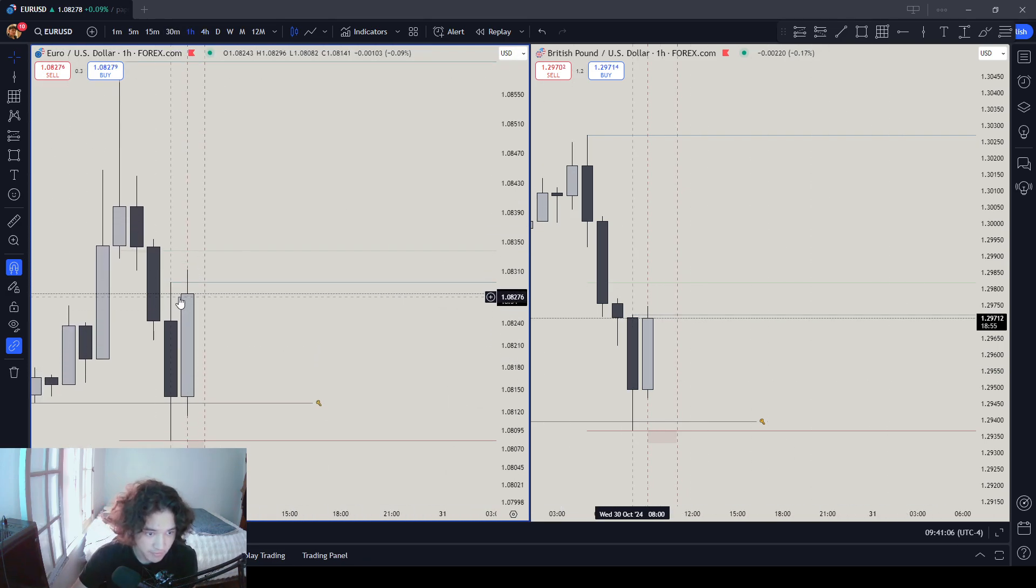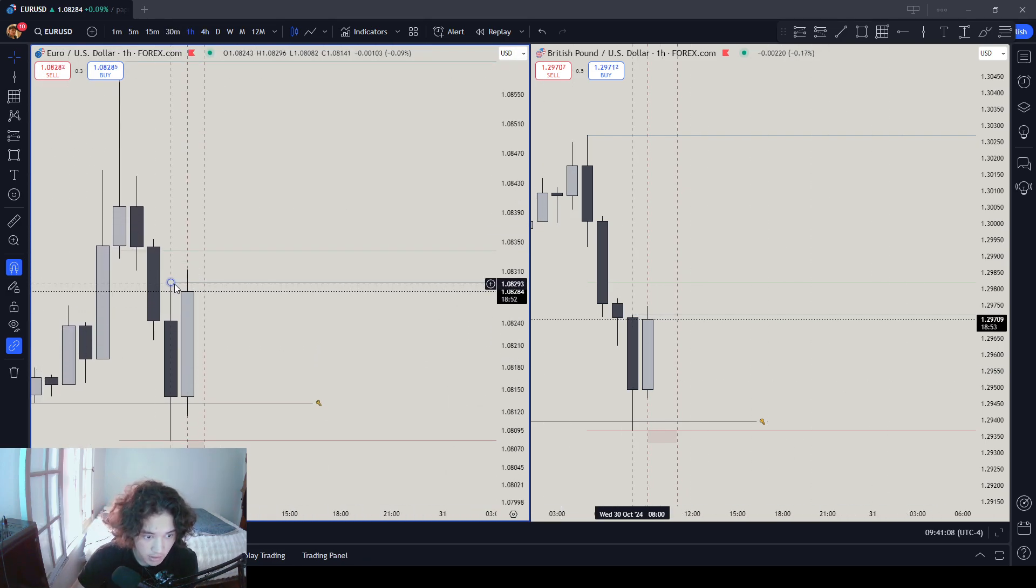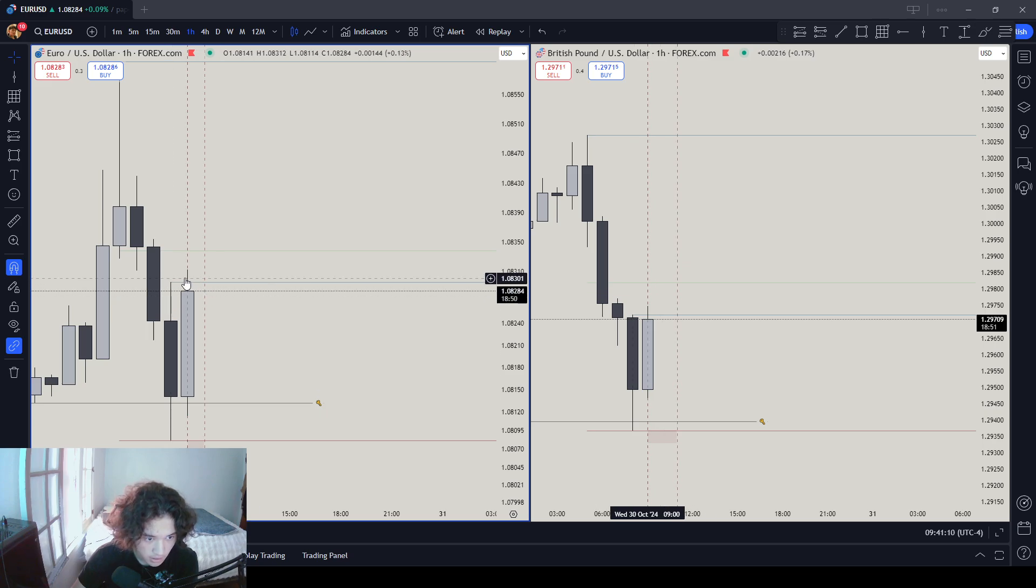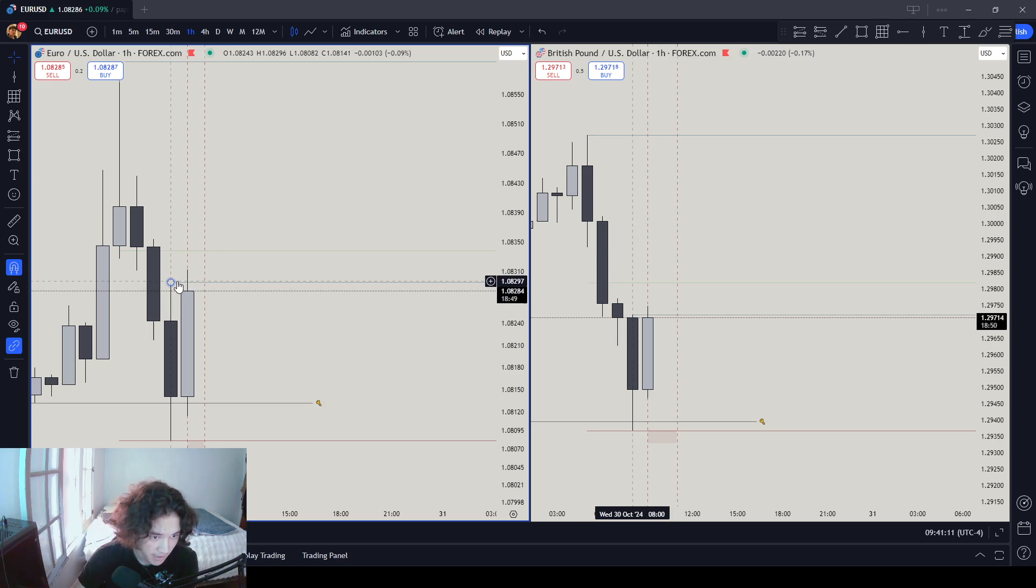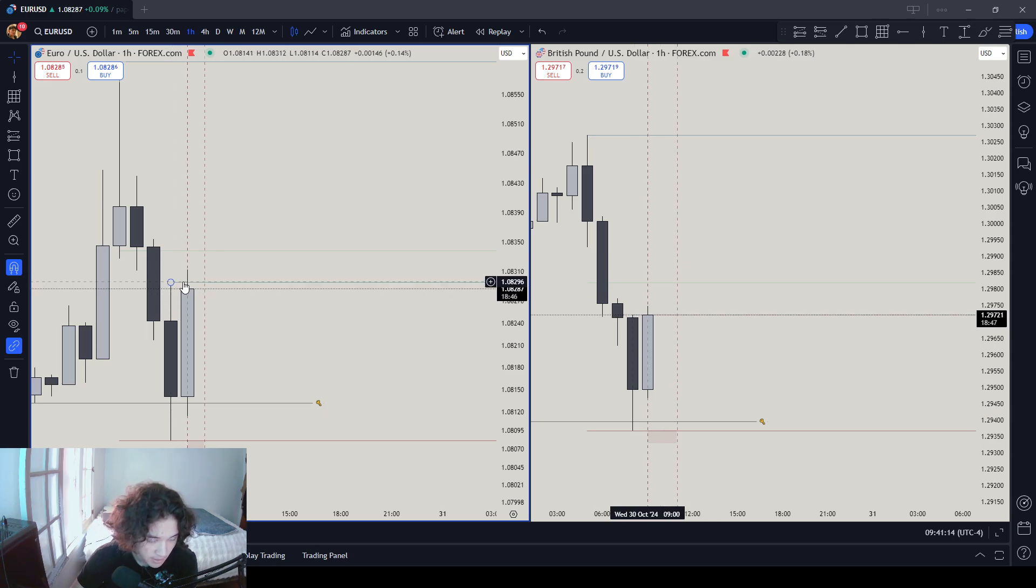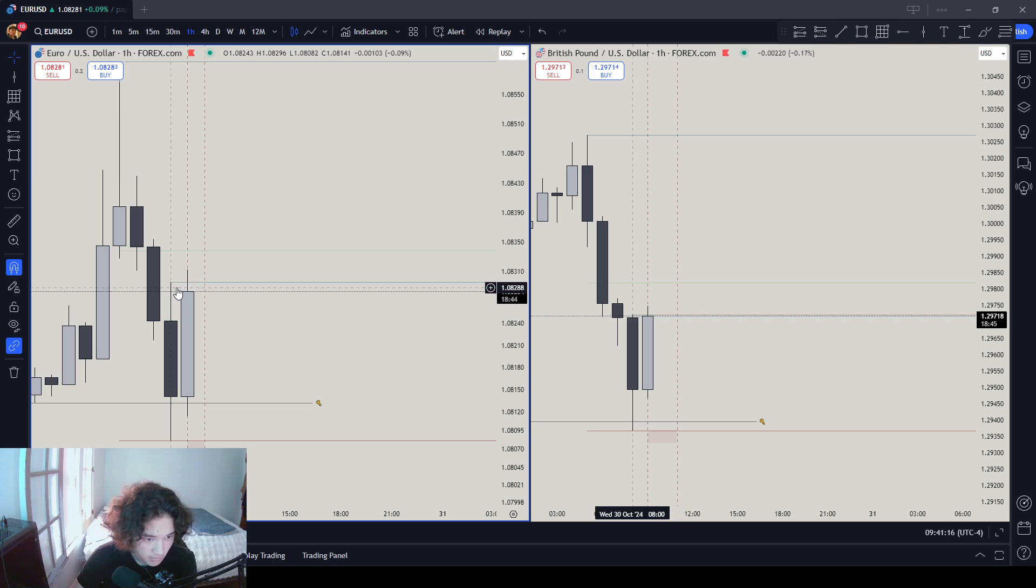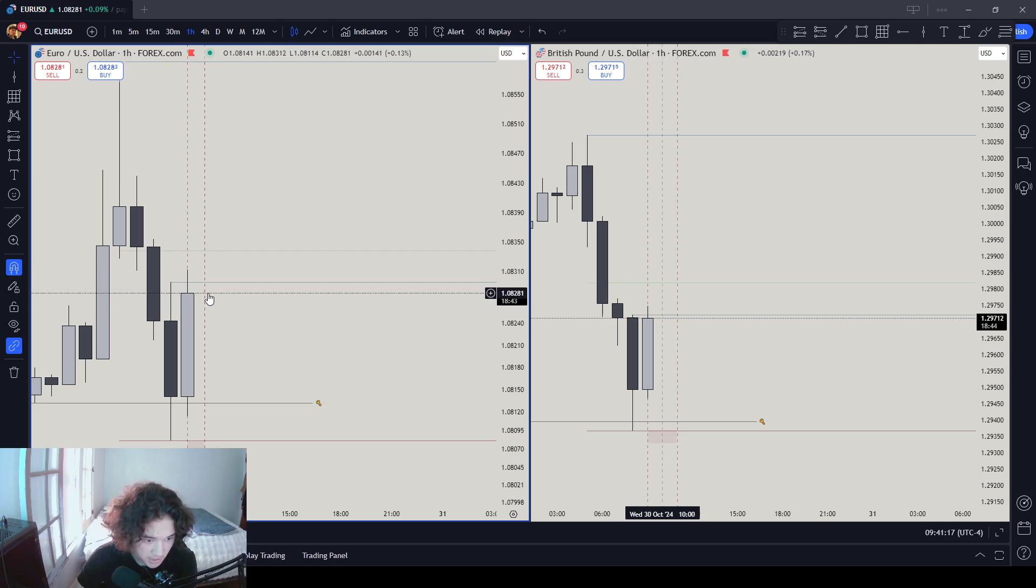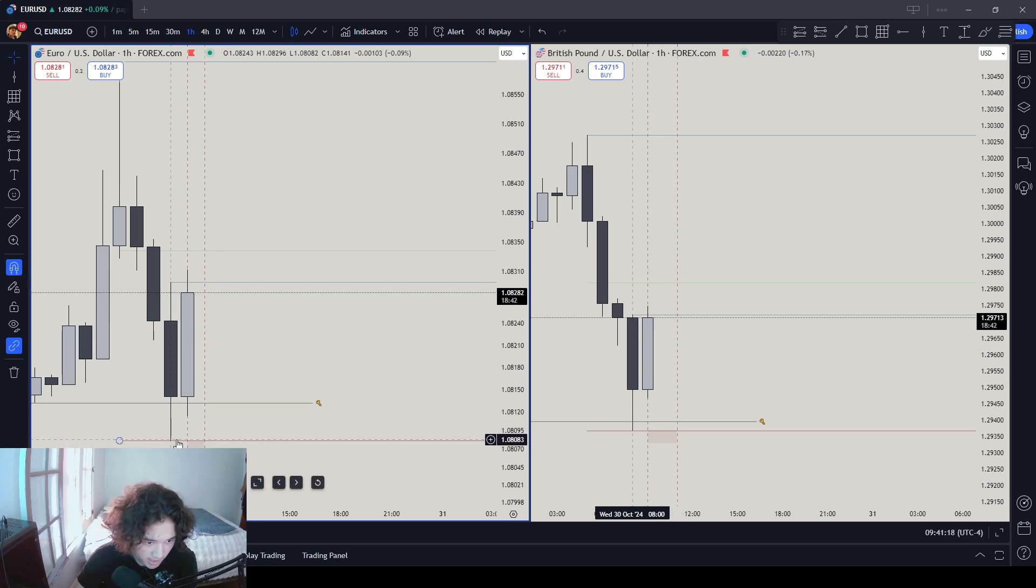Hourly timeframe, you can see right over here how the market touched the hourly fair value gap and the hourly 50% high and fair value gap that could potentially make the move back down to the discount side.